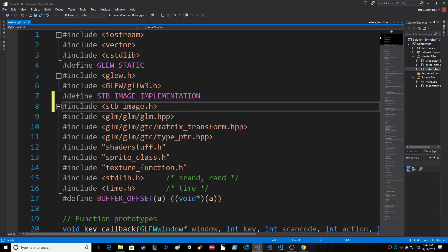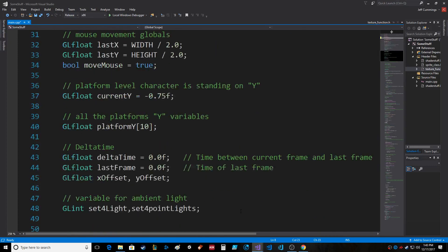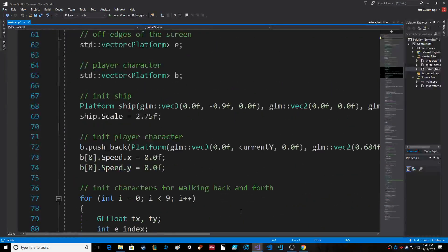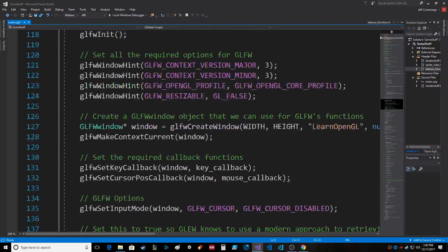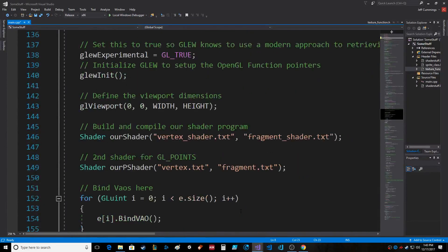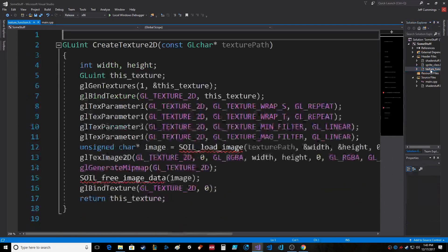There we go, I know what I'm doing. So I think the only thing I do in here when I create textures is call this create_texture_2d function. Let's save main, let's open this up and change it to air.